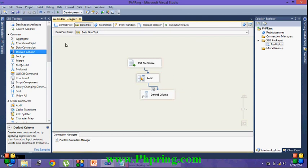For this step I have done with the configuration. Now I am going ahead and execute my package.